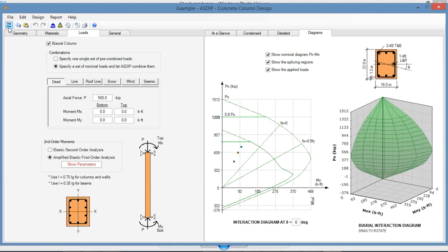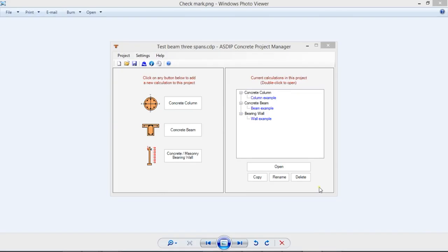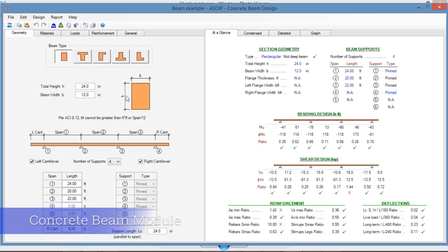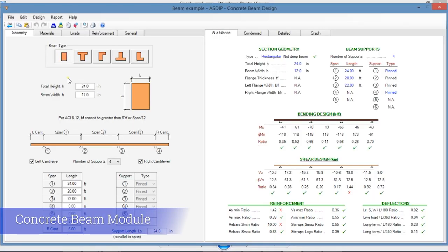Let's go back to the Project Manager. Let's create a calculation for a concrete beam. Double-click on the node and this is a template for a concrete beam design in ASDEEP Concrete.